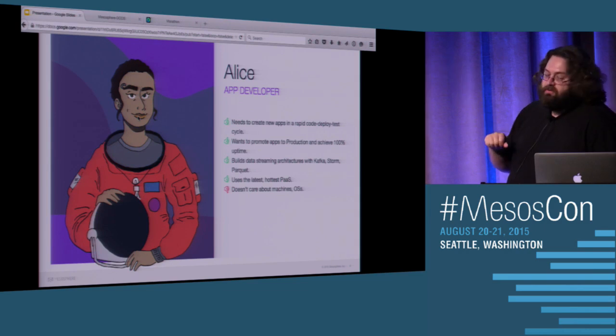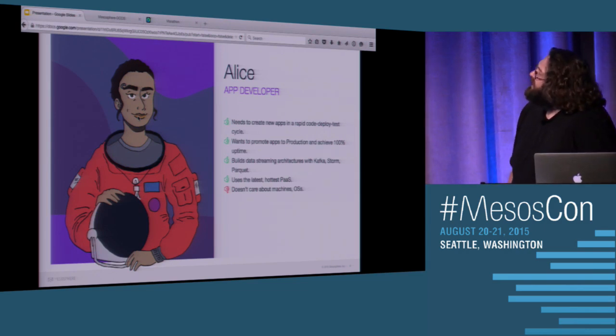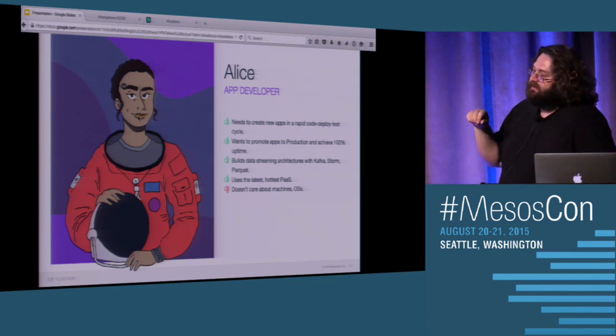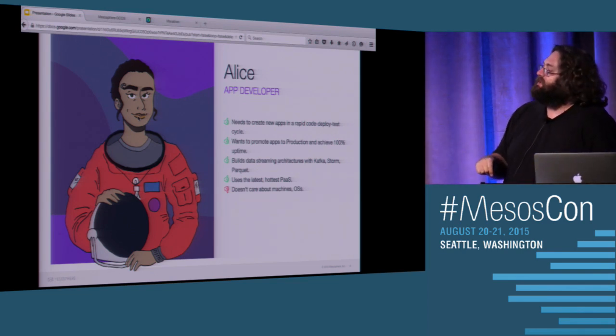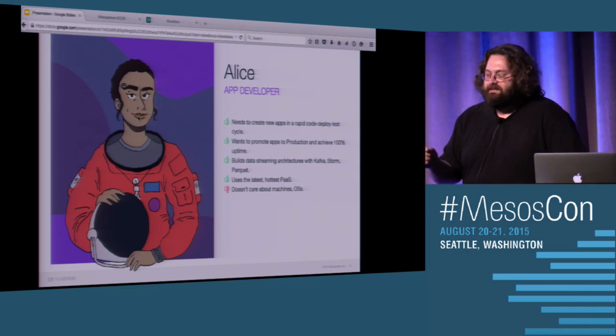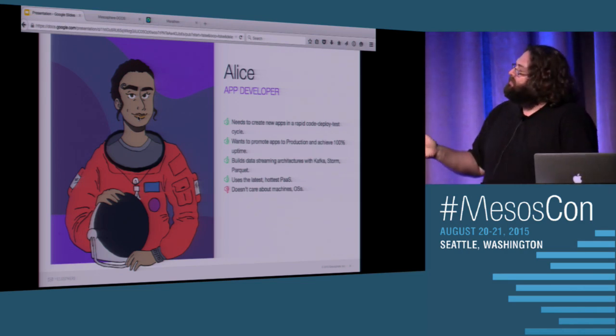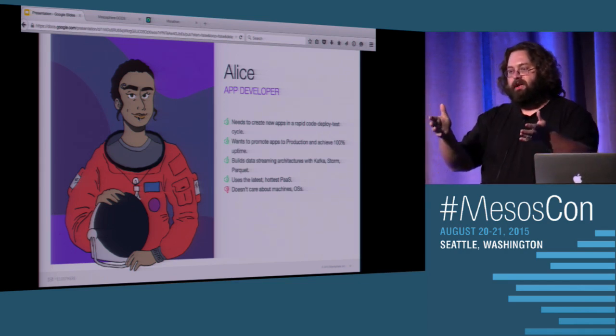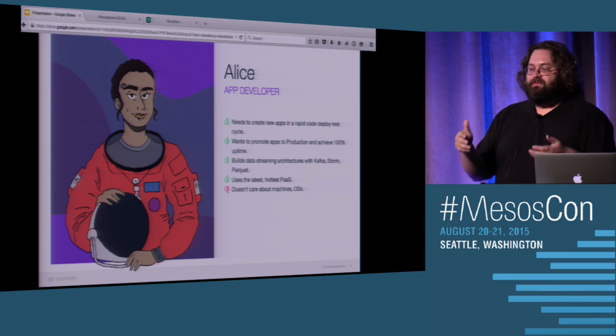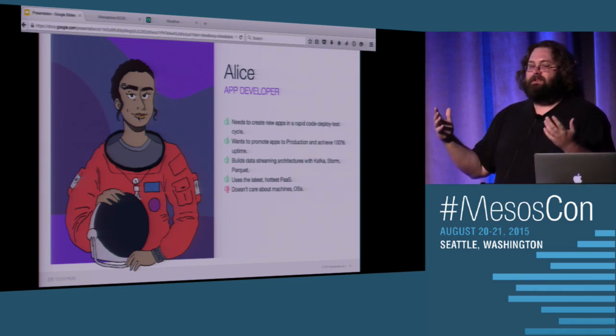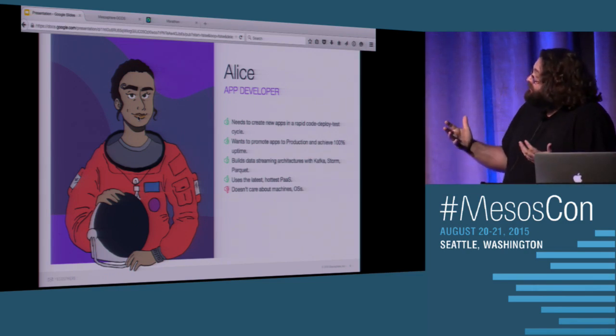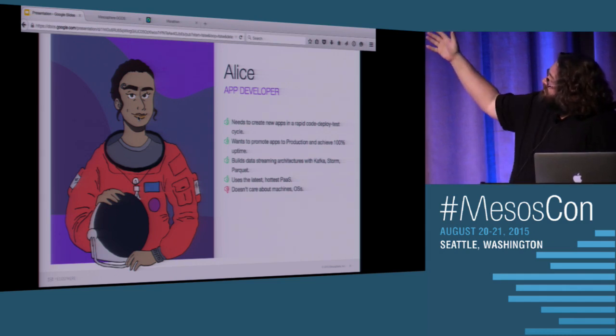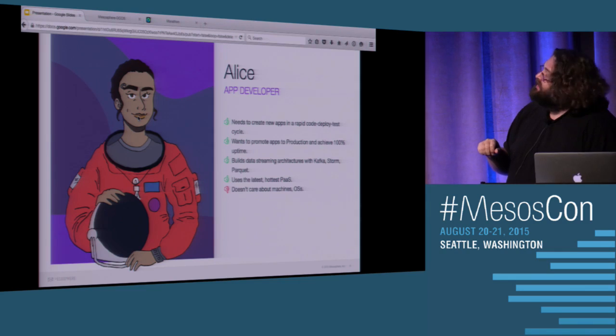So then we move on to Alice, and Alice is our app developer. Alice wants to create new apps in a rapid cycle. In fact, Alice wants to be self-serve. There's no reason why Alice wants to go and wait for months, weeks, for a deploy to happen because at some point, if you throw your code over the wall for someone to do a deploy, you sit there and wait, and when it goes into production, you've forgotten what code you wrote, and now you have to debug this app that you wrote a month ago. It's painful.